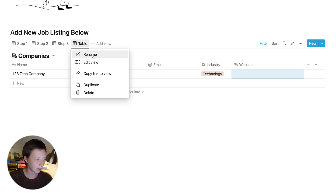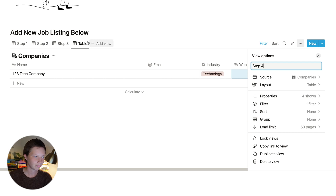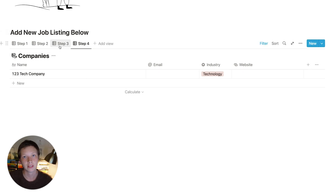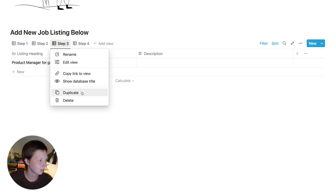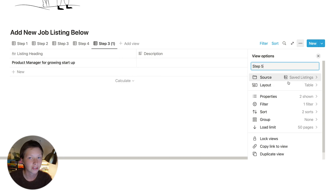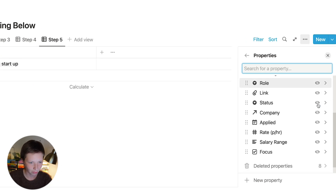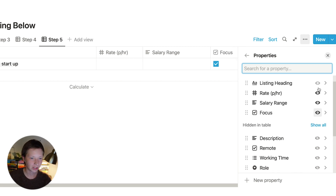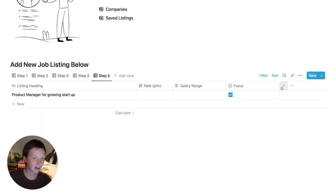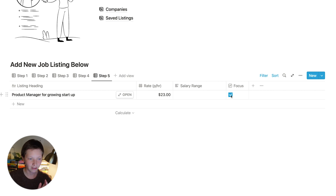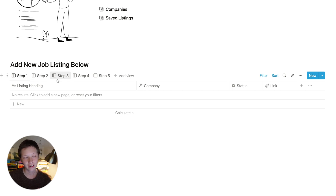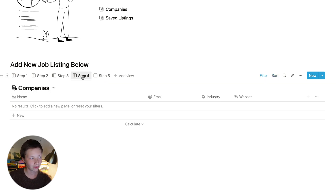You can also rename this database view to step four. For the last step, I want to go back to saved listings, so I'll go to step three — where the source is saved listings — and duplicate, then rename to step five. I go to properties and show the last ones: rate per hour and salary range. I also want to show the focus checkbox, because once I'm done I want to clear out the form. I put in rate per hour or salary range, then click focus to uncheck it. You'll notice that in every single step the job listing has disappeared and I'm ready to add a new job listing, even in step four in the company's database.